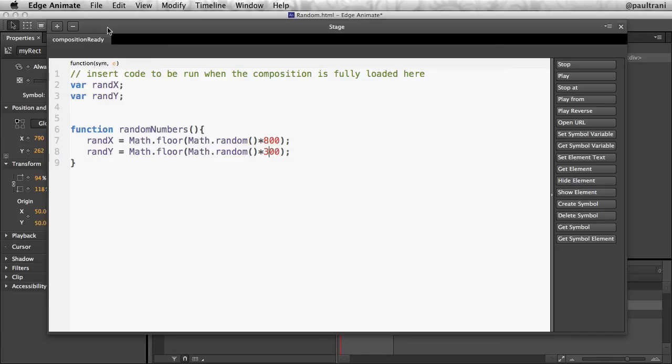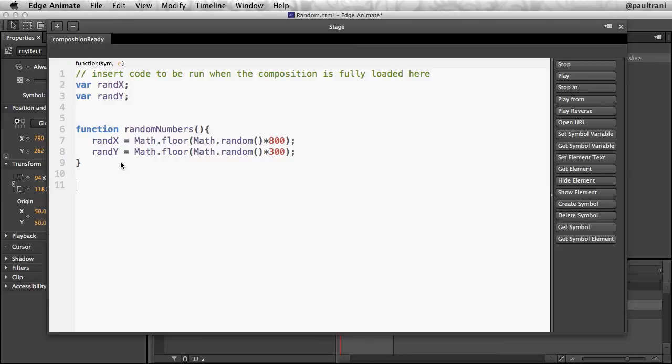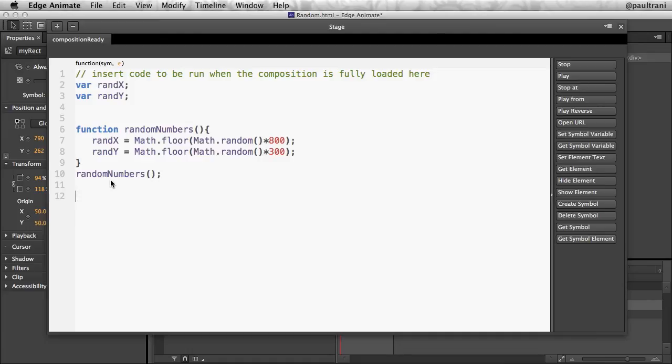Well, the next thing I need to do is I need to make sure I call this function. So I need to say random, and again, do what you can because obviously I'm misspelling there, drop that in there just like that, call that function when this composition loads. So that just creates the random numbers.